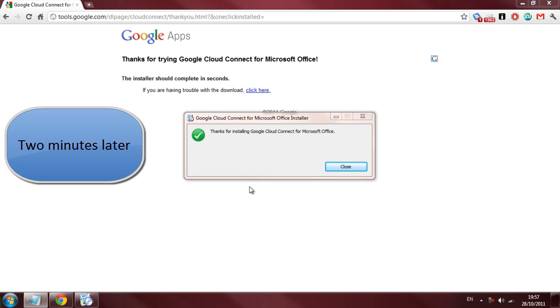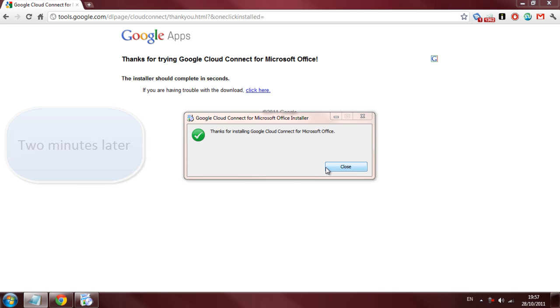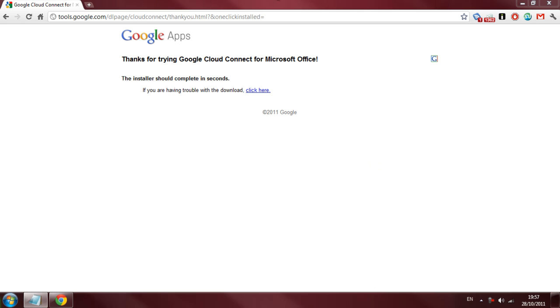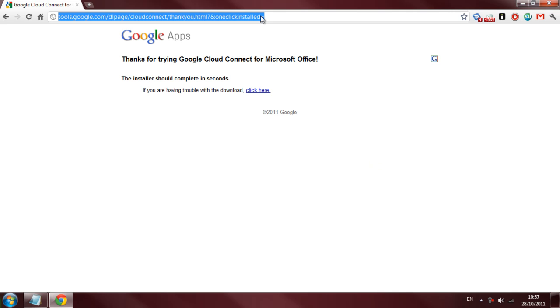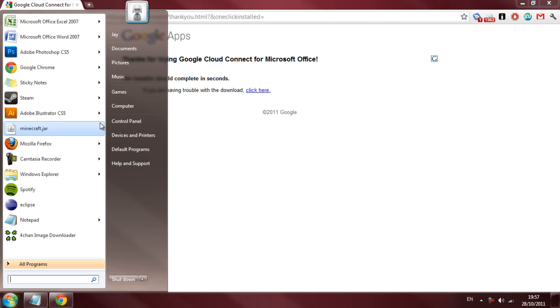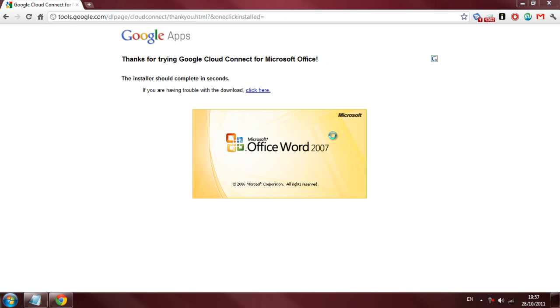Ok, Google Cloud is finished installing. So I'm just going to click close. And we're going to keep Google up for the moment. We're going to go ahead and open up a Word document.